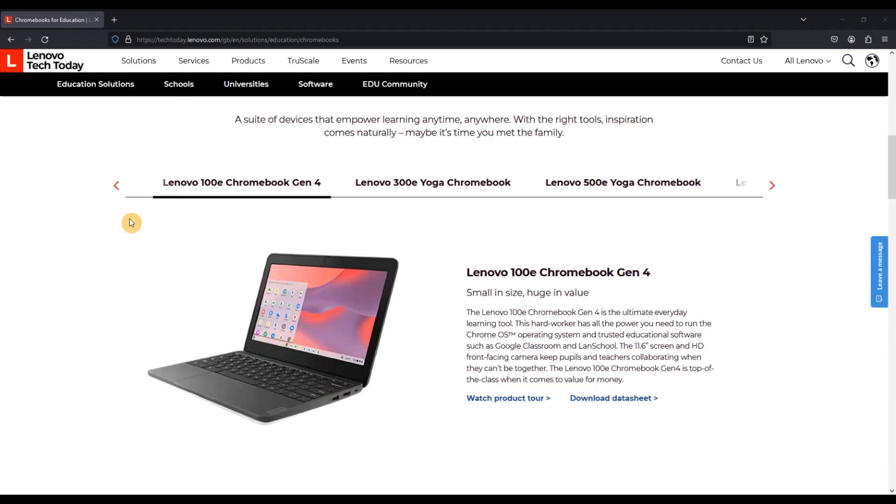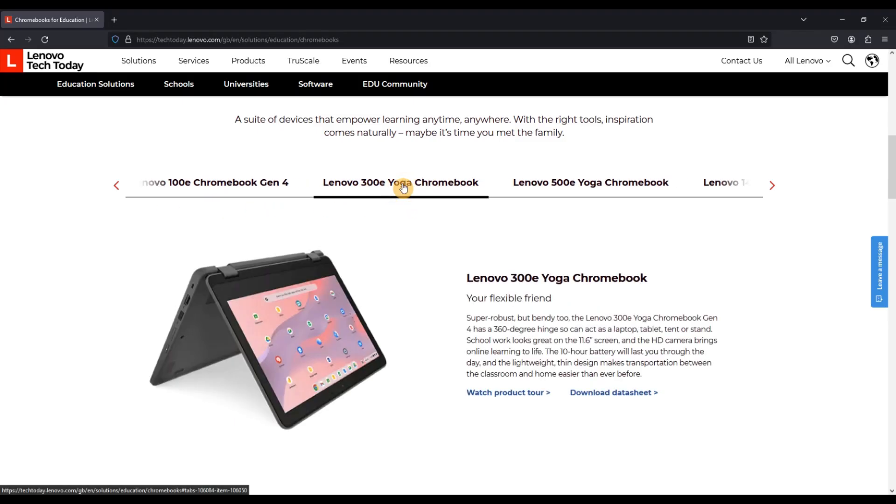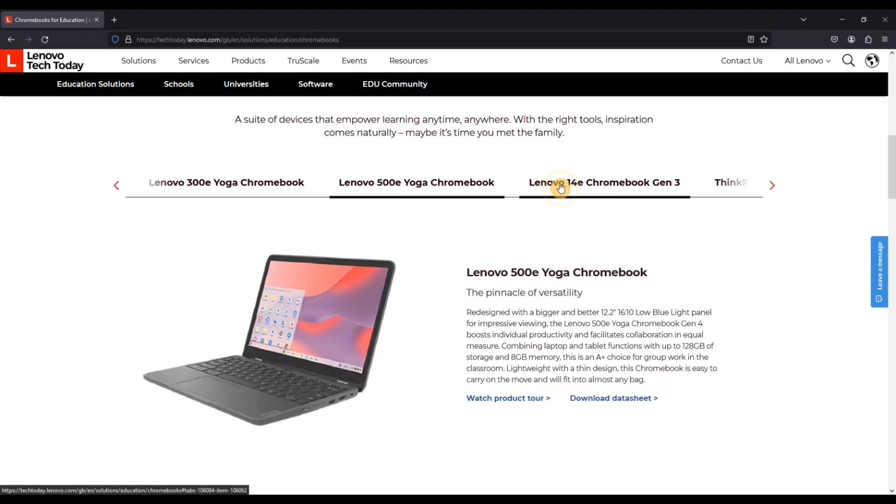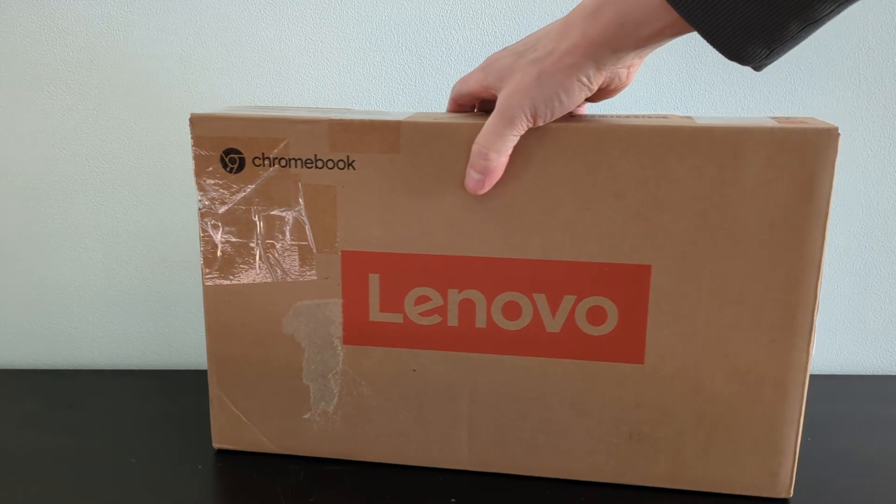For context, the 100E sits at the bottom of Lenovo's education Chromebook lineup. It's non-convertible and non-touchscreen compared to the 300E and 500E that are both of those things. You can check out my video on the 300E 3rd Gen and 500E 2nd Gen via the links in the video description if you want to get a better idea about what those have to offer, and they both have 4th Gens out at the moment as well.